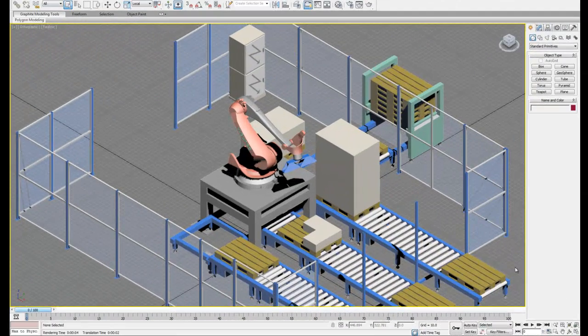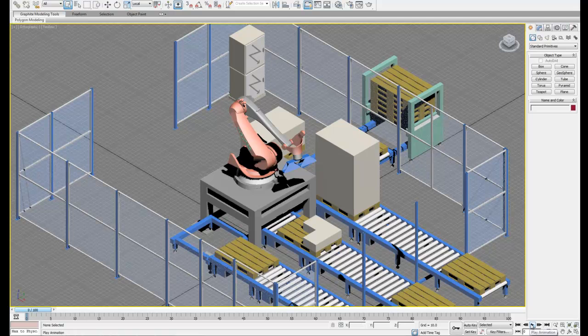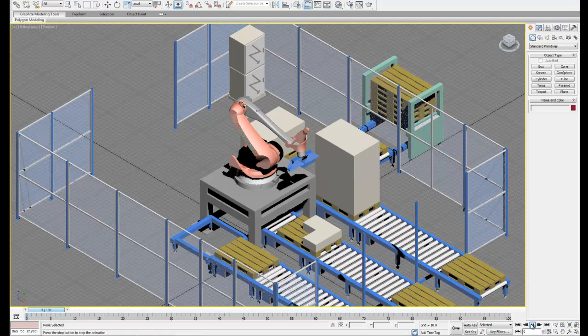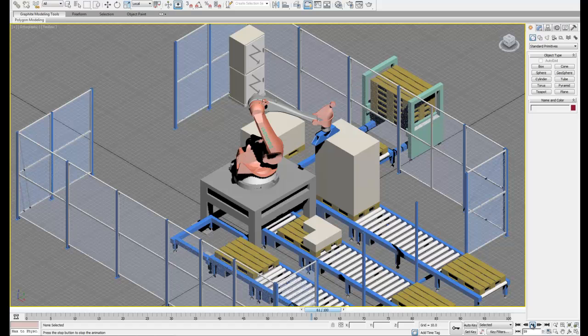For this next part of the video, I've actually readjusted my keyframes so that the robot looks like it's coming more from the top instead of underneath the box.